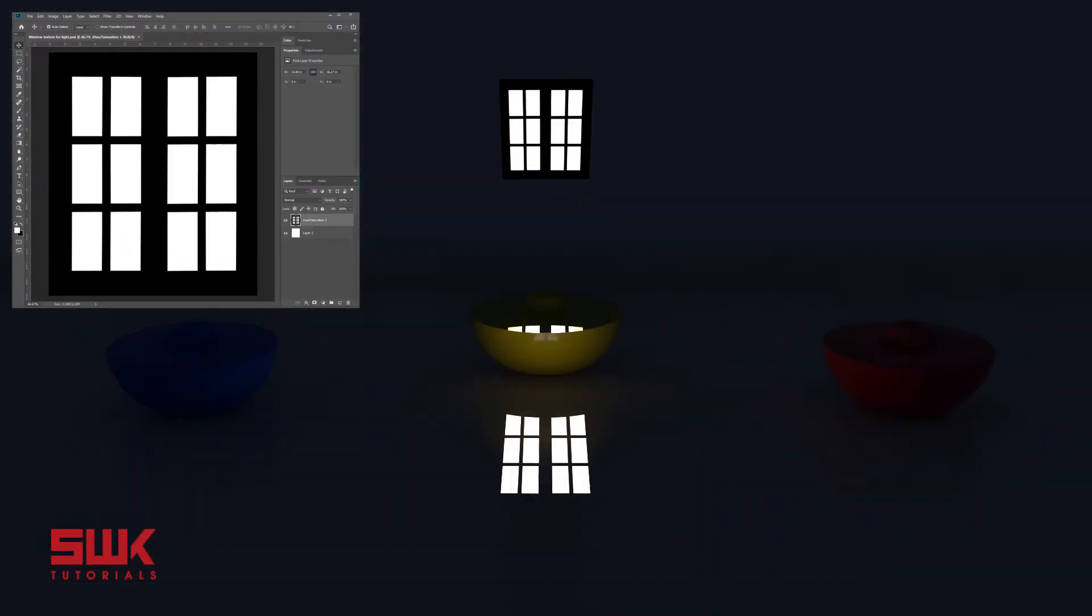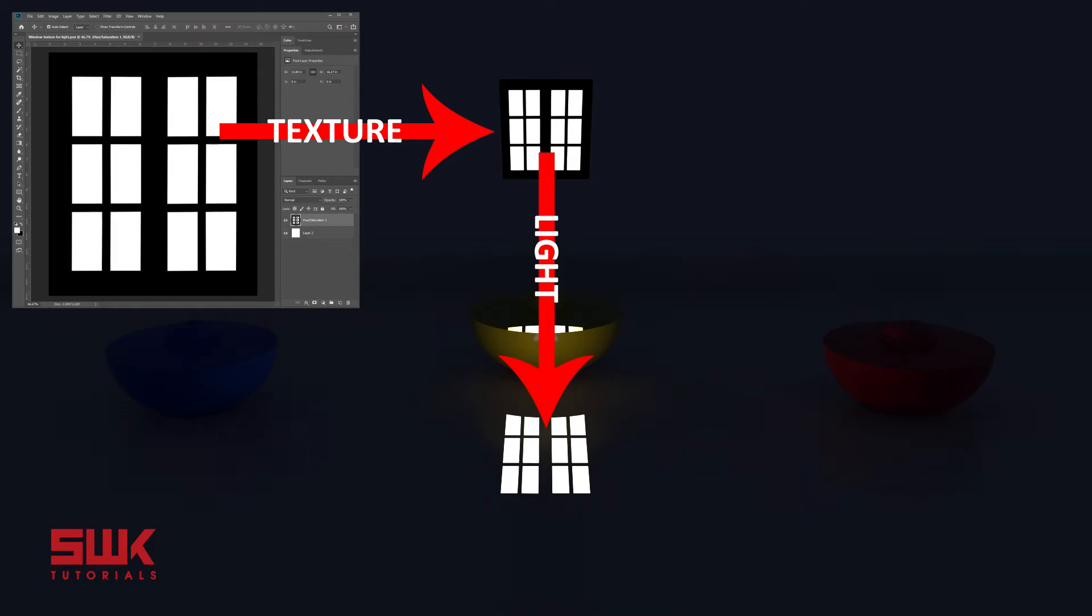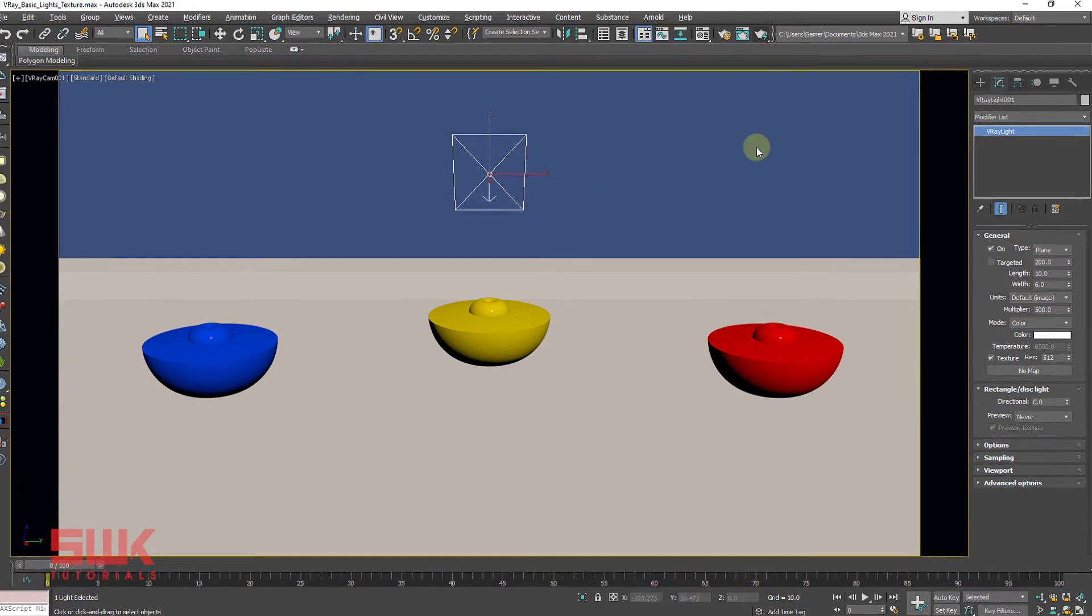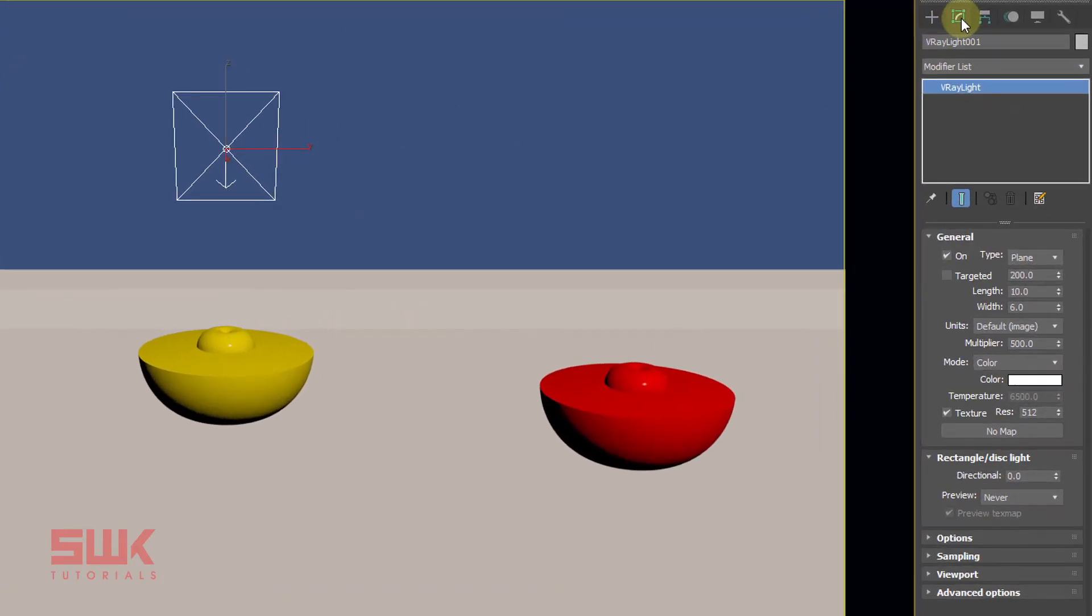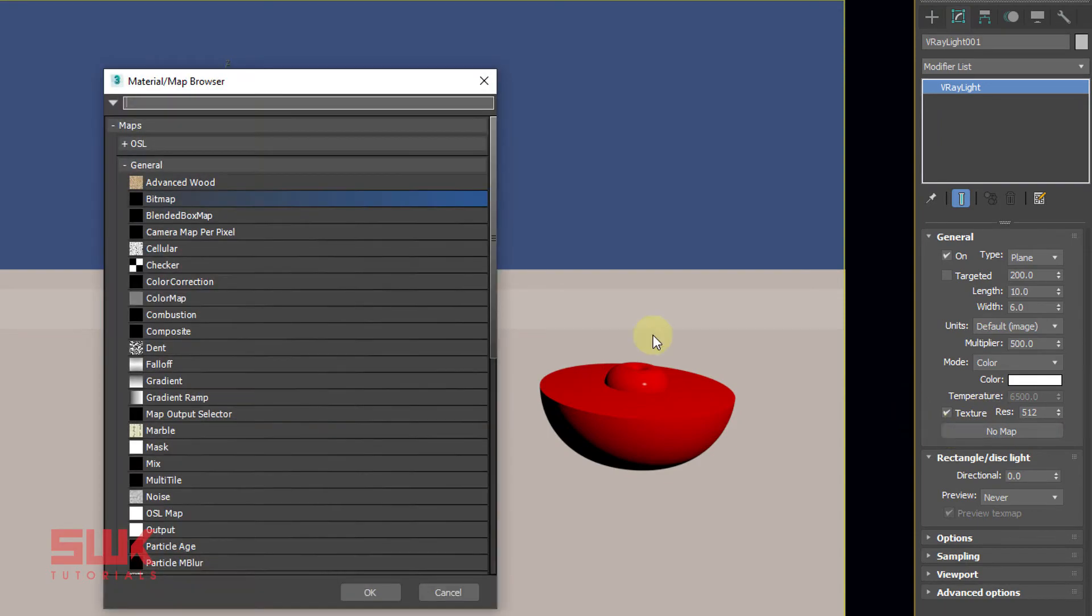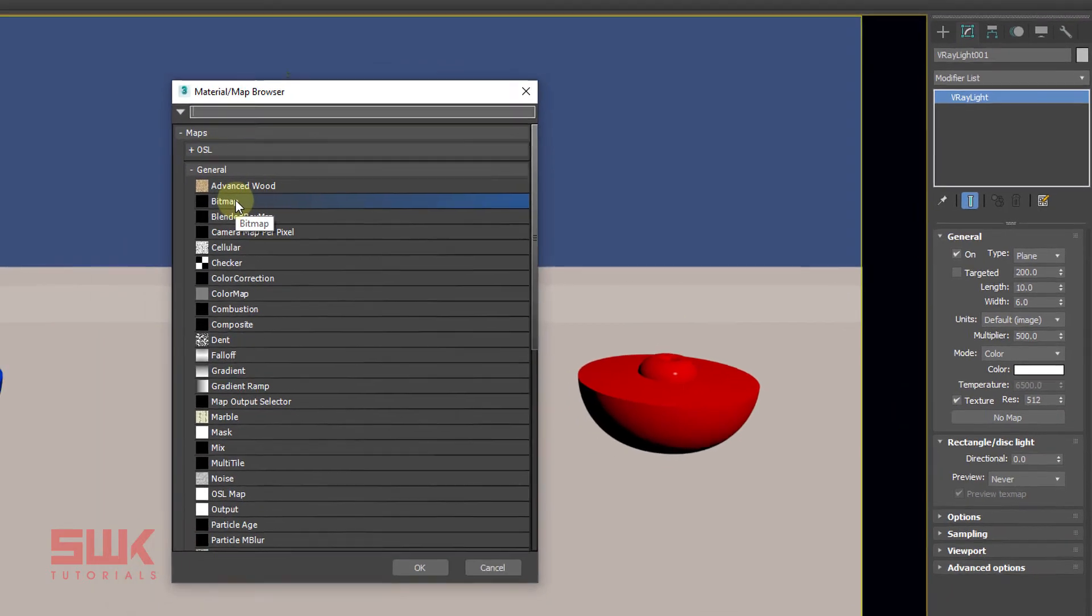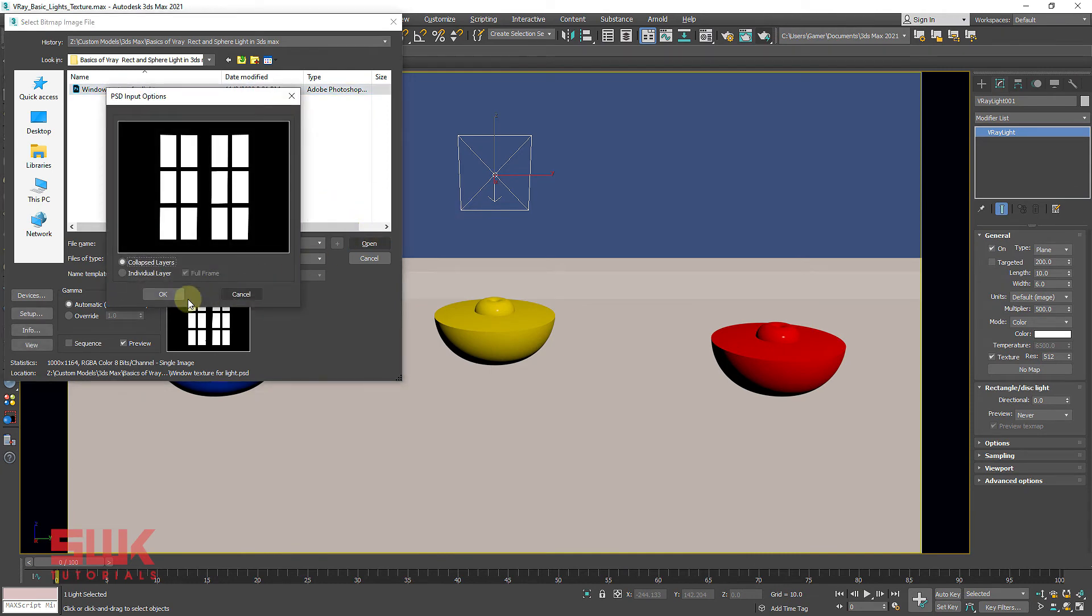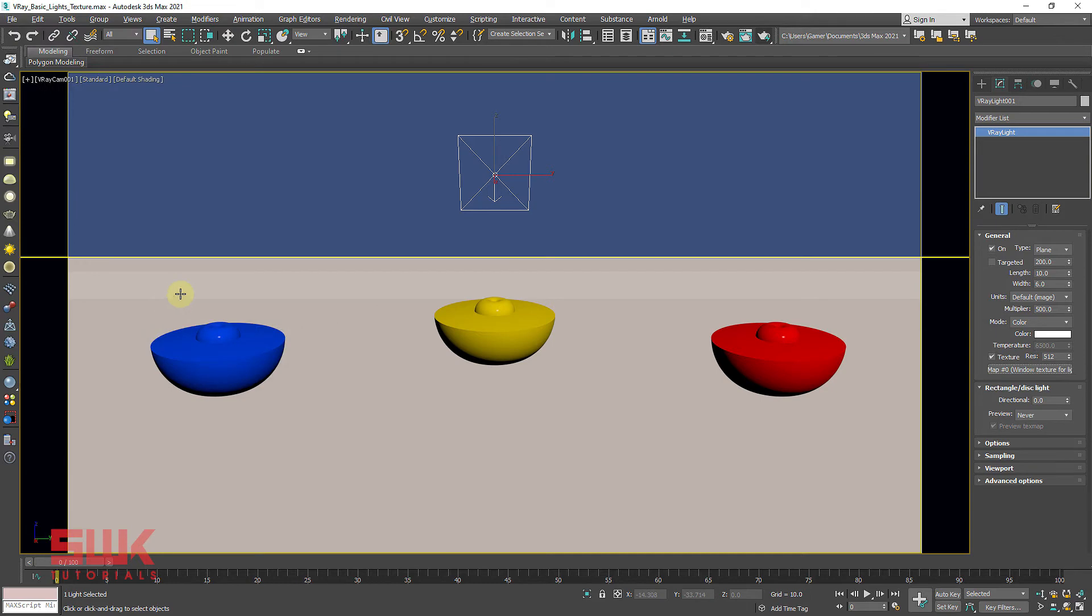How to light using texture maps? If you want your light to light like this, then select the light. Go to modify panel, click on no maps and select a bitmap.